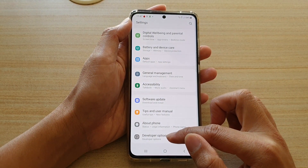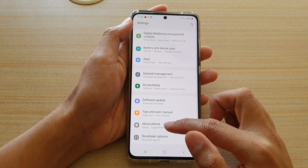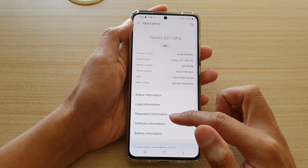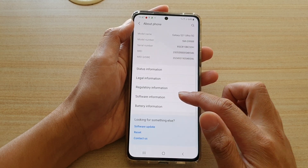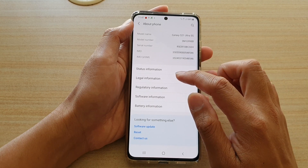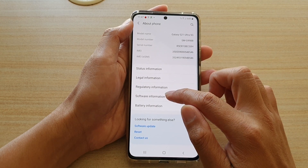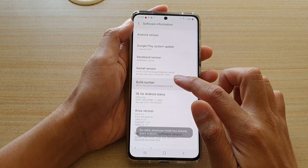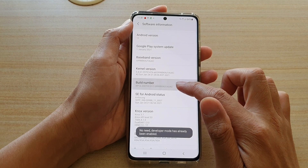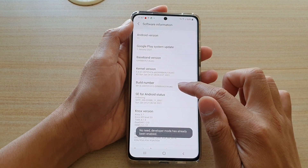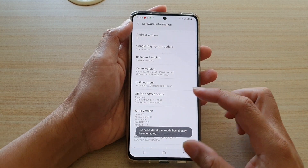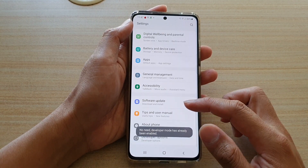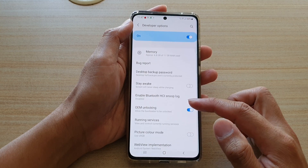If developer options hasn't been turned on, go into about phone, then go into software information, and tap on the build number seven times to turn it on. Once it is enabled, you can go into developer options.